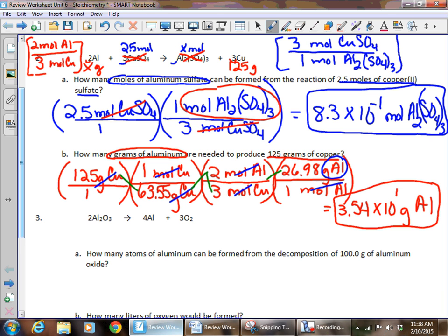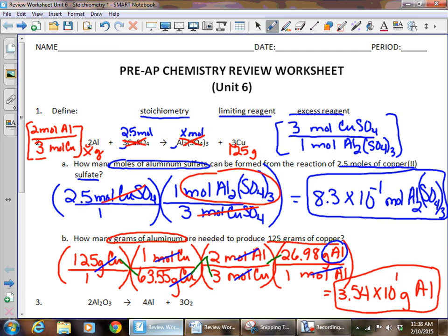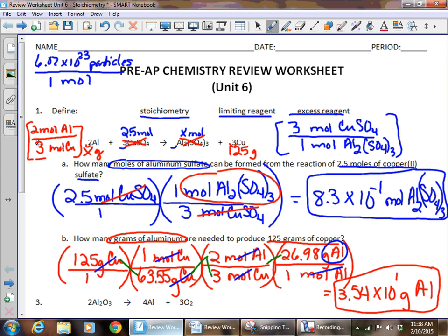Two other conversion factors you need to memorize because they won't be given to you: first, there are 6.02 × 10²³ particles — those can be atoms, molecules, or formula units — per one mole of any substance. Second, there are 22.4 liters of a gas at STP for every one mole of that gas. Make sure you have those memorized.